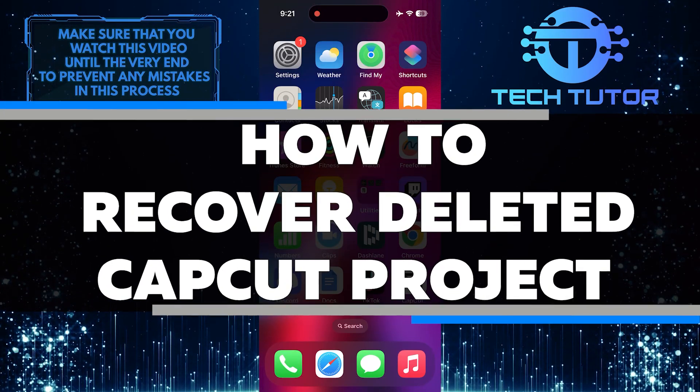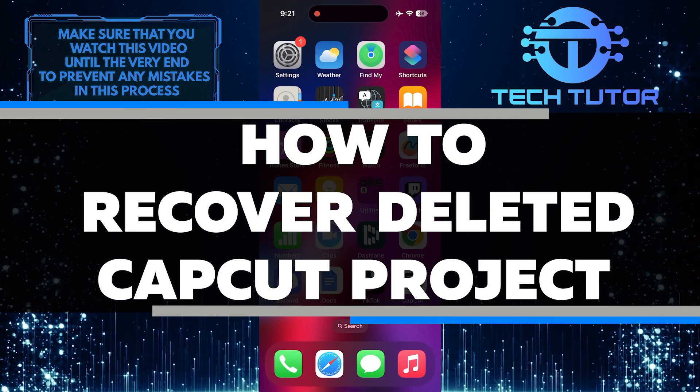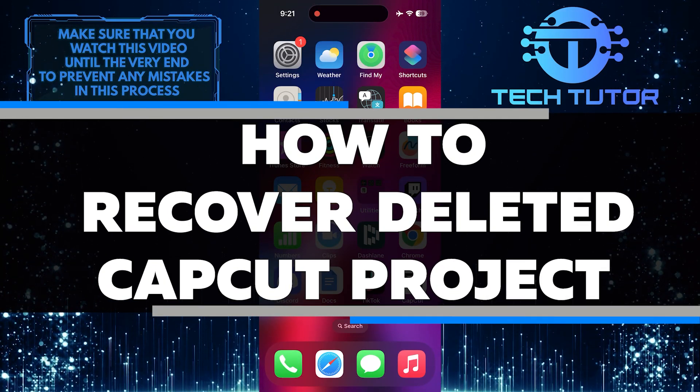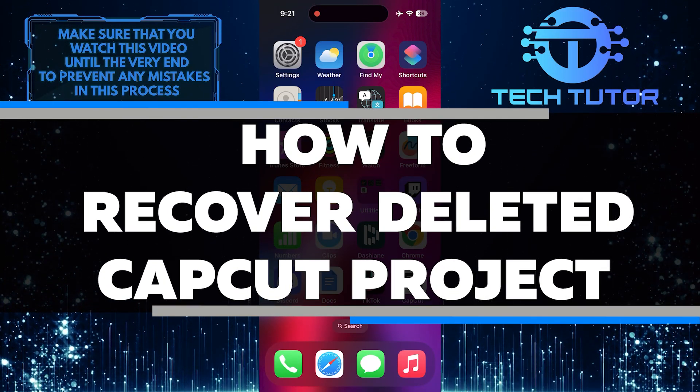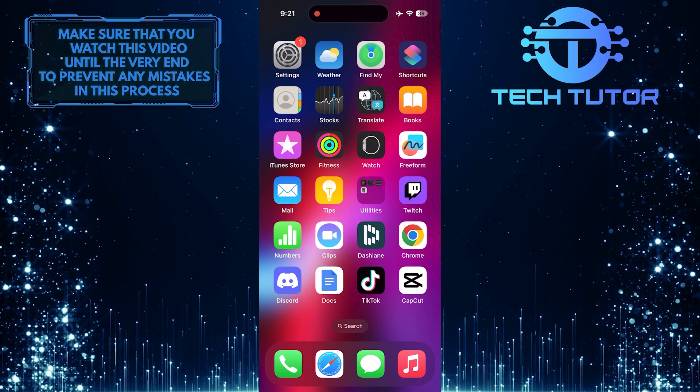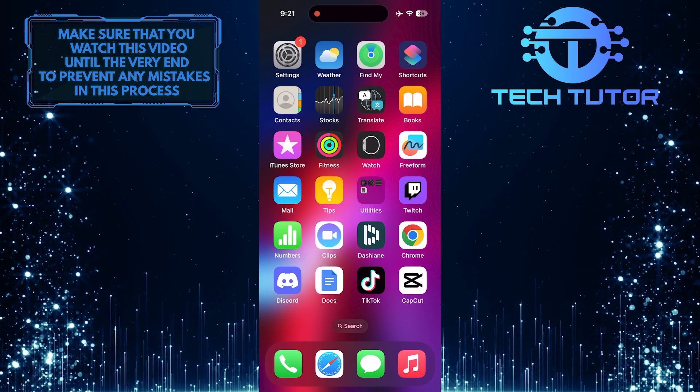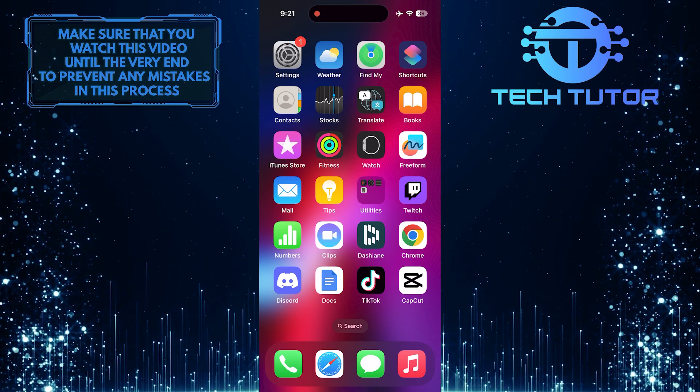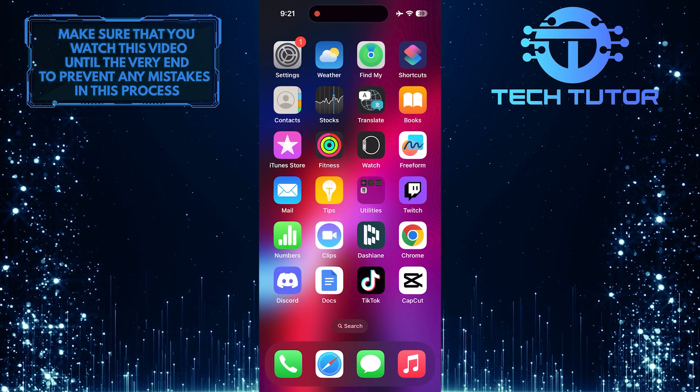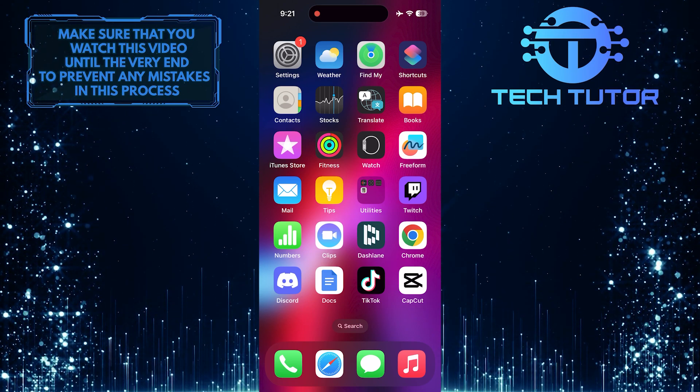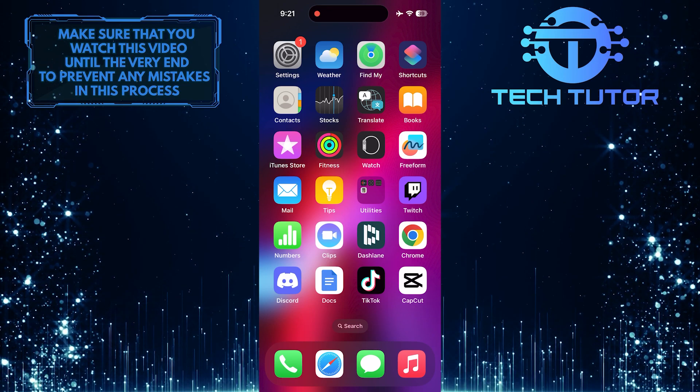In this short tutorial, I will show you how to recover a deleted CapCut project. If you accidentally deleted a project in CapCut, don't worry, there is a way to recover it quickly and easily.